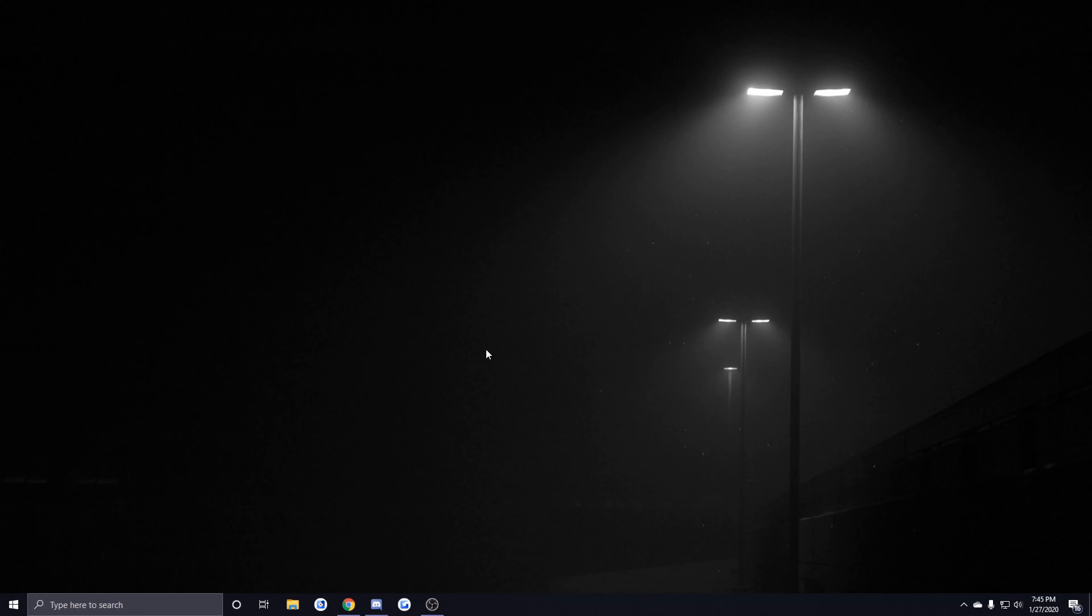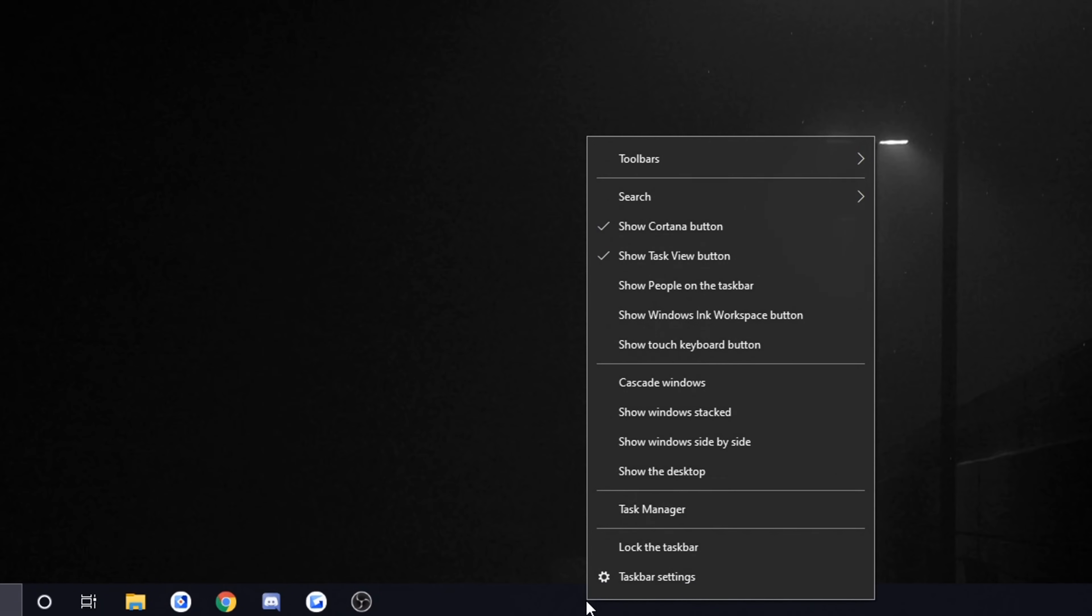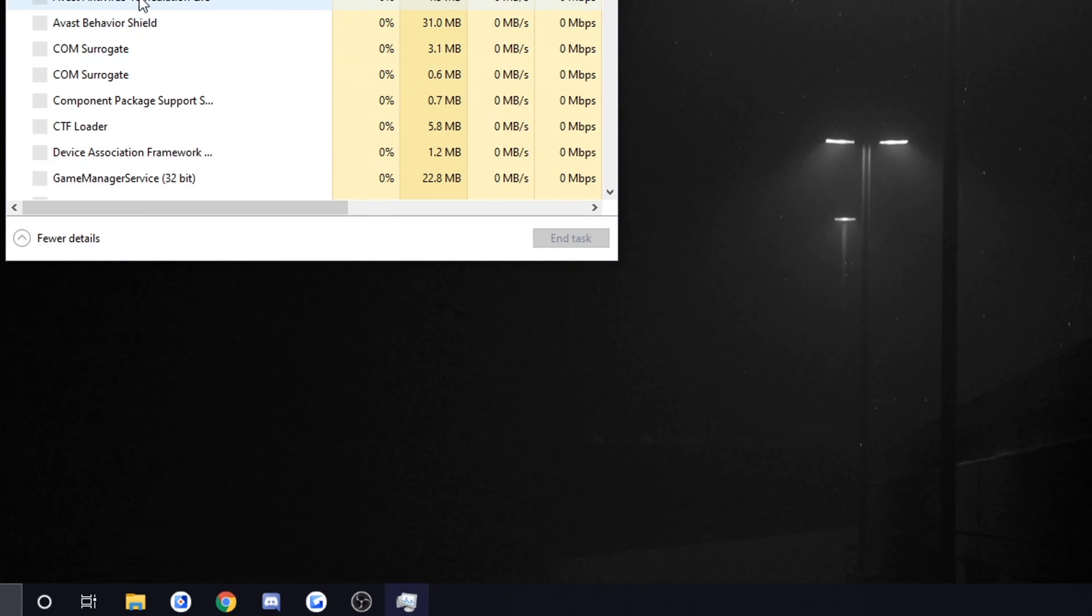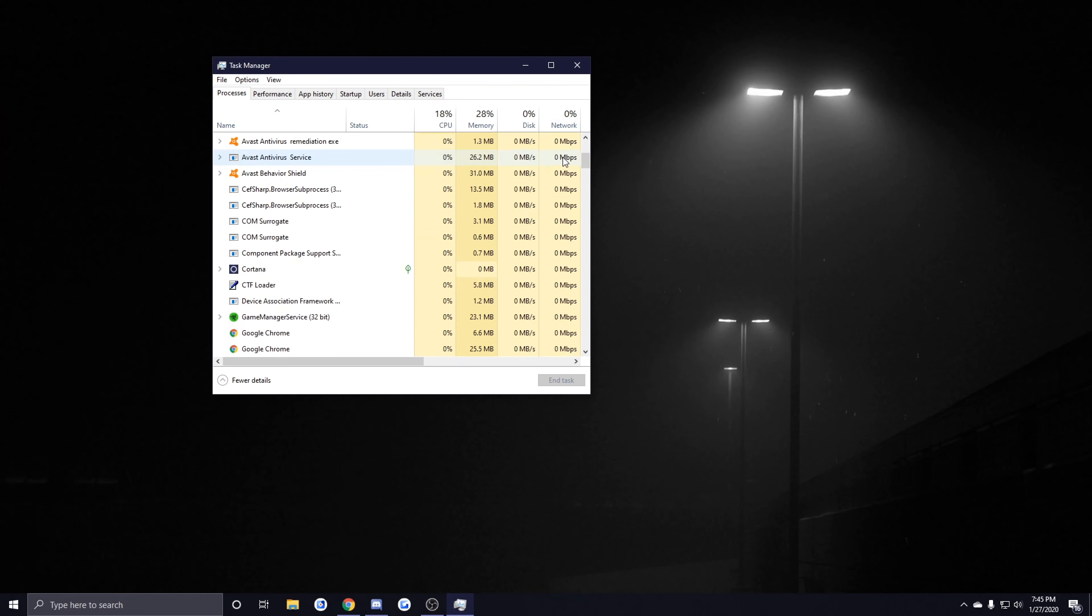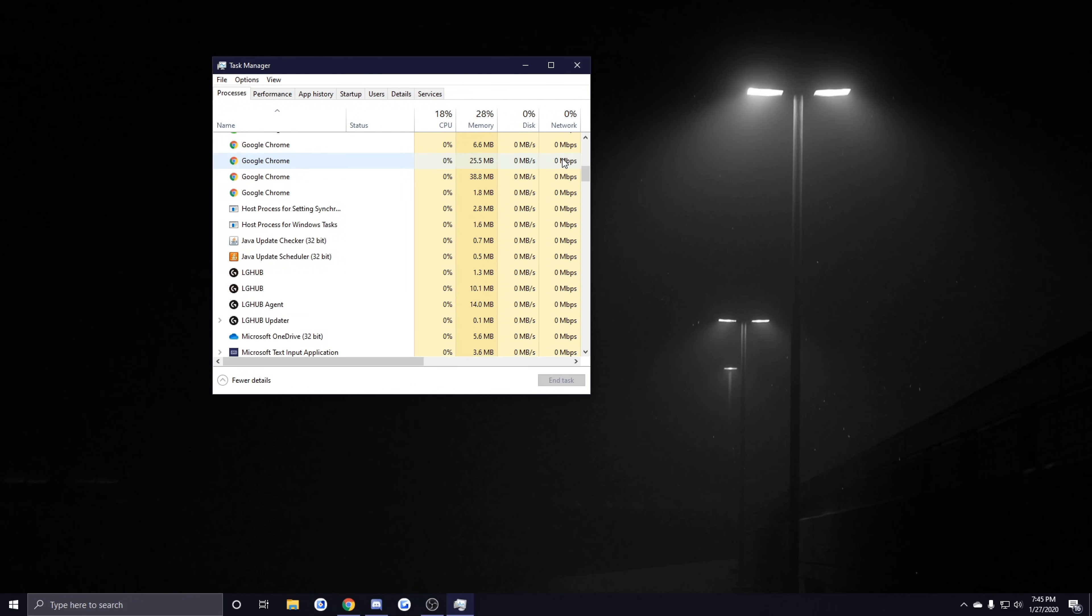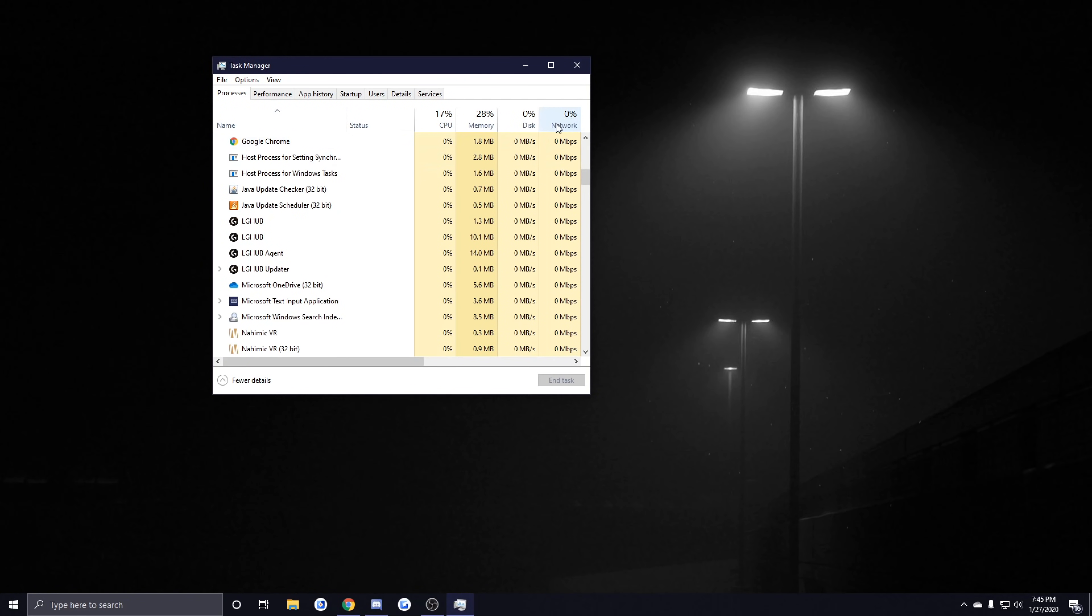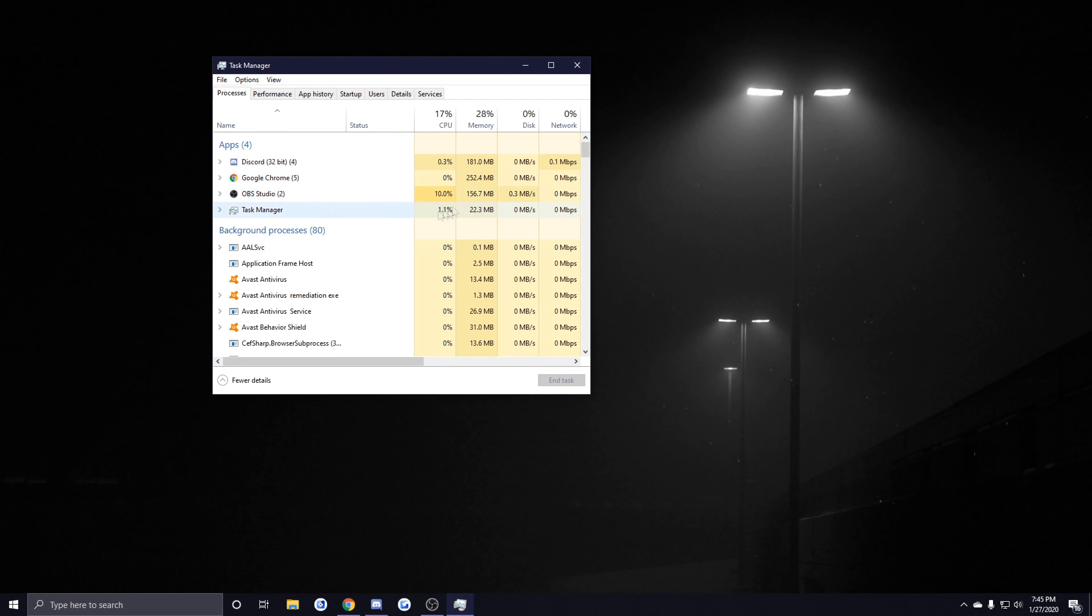While you're playing you still might have a few things that are hogging your internet resources. To be able to check that, you want to right-click on your taskbar and click on Task Manager, and then you want to scroll down this list and see anything that's taking up your network. These will be things like Discord, Spotify, Google Chrome...